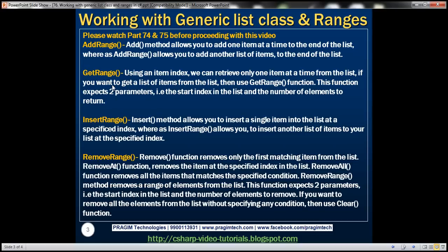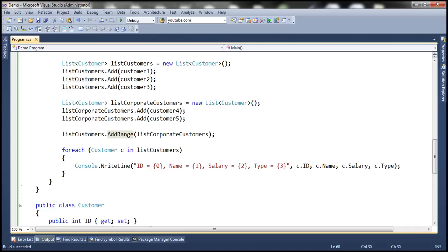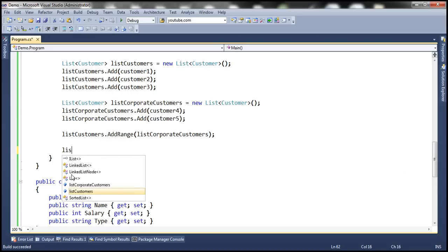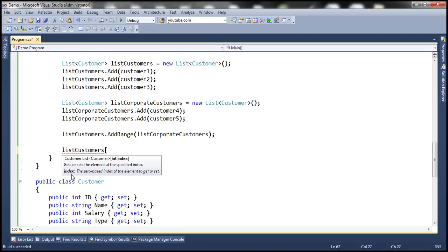Now let's look at using the getRange function. To retrieve an item from the list we generally use the item's index — for example, if I want the first item from this list I pass index zero, and it returns a single customer object back. So when we use the index we only get one item at a time. If I want a range of elements — meaning a list of elements — then we can use the getRange function.